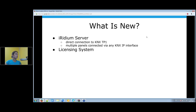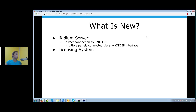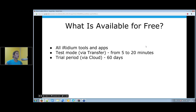The most important thing introduced with the new Iridium platform is the Iridium server. It makes you able to connect to KNX TP1 directly if you use a hardware realization of the Iridium server. It allows you to control your KNX system from any number of control devices, regardless of your KNX IP interface type. We also changed the licensing system — it's an entirely new system working on Iridium cloud services.